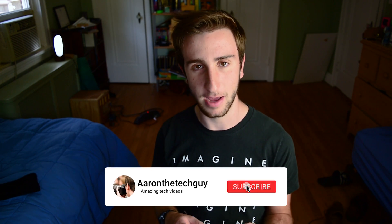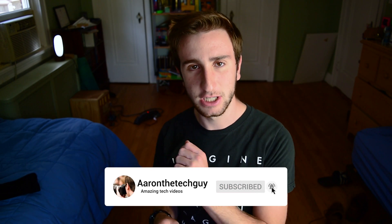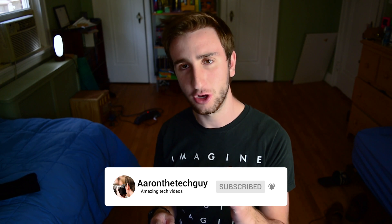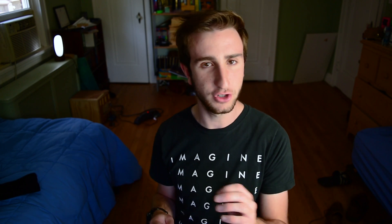Congratulations, you've made it to the end of this video. Thanks for watching. If you enjoyed this video, please don't forget to like, subscribe, and turn on notifications with the bell icon so you don't miss any of our future videos. As always, you're watching AARun the Tech Guy.